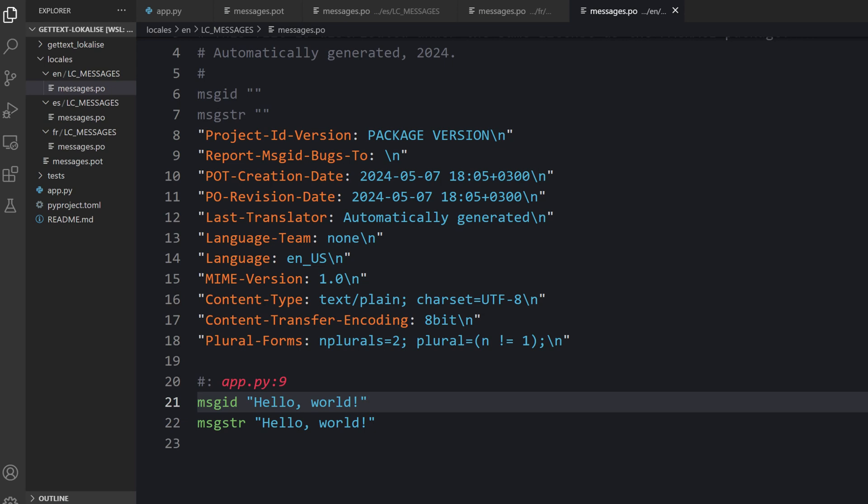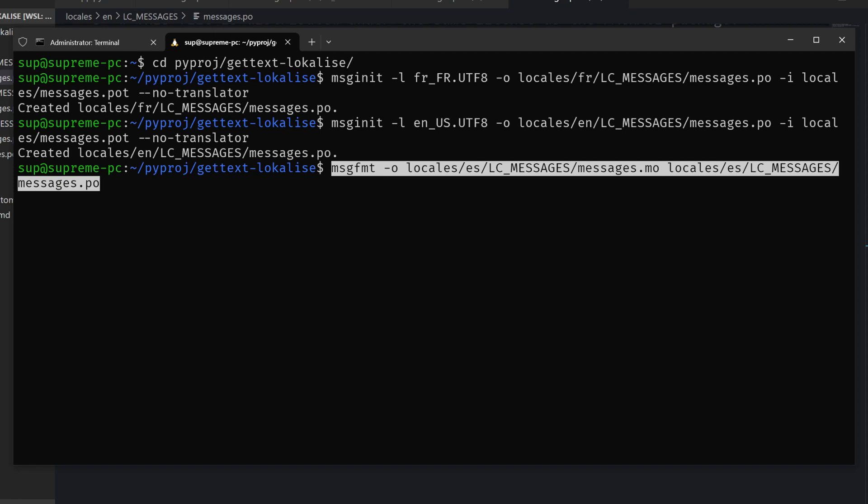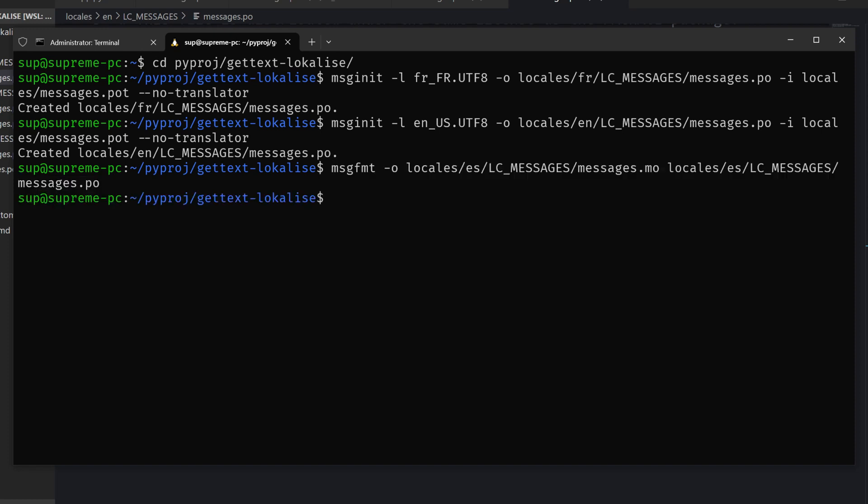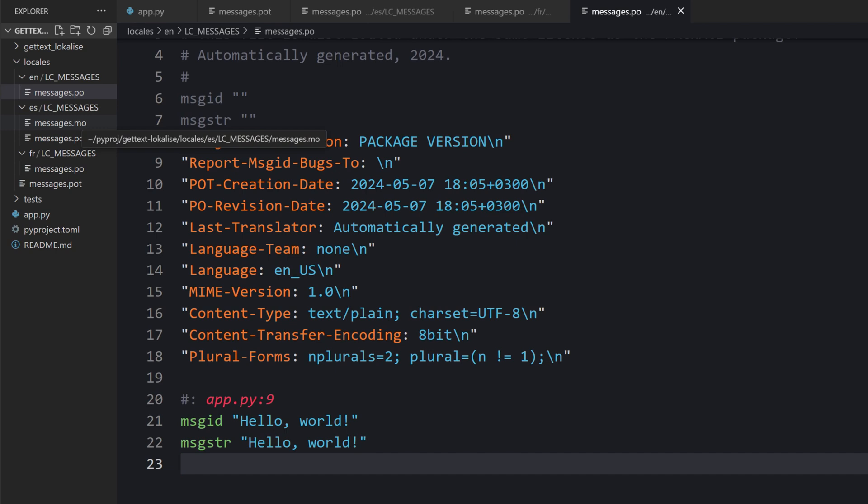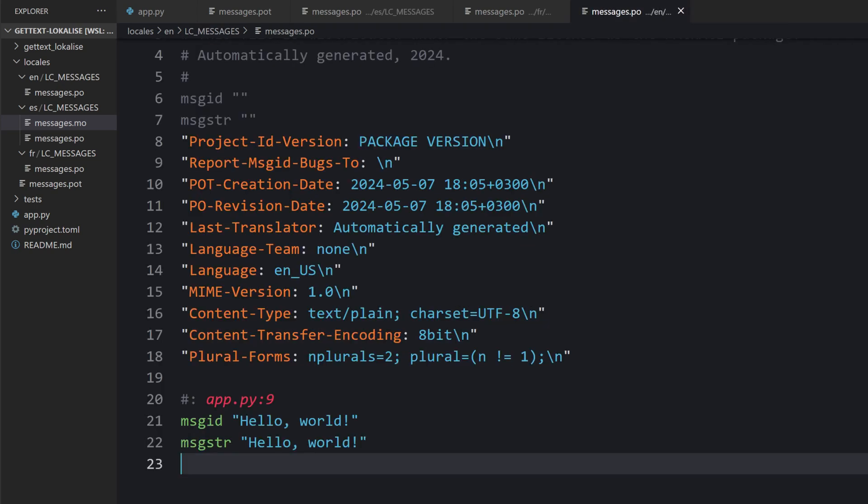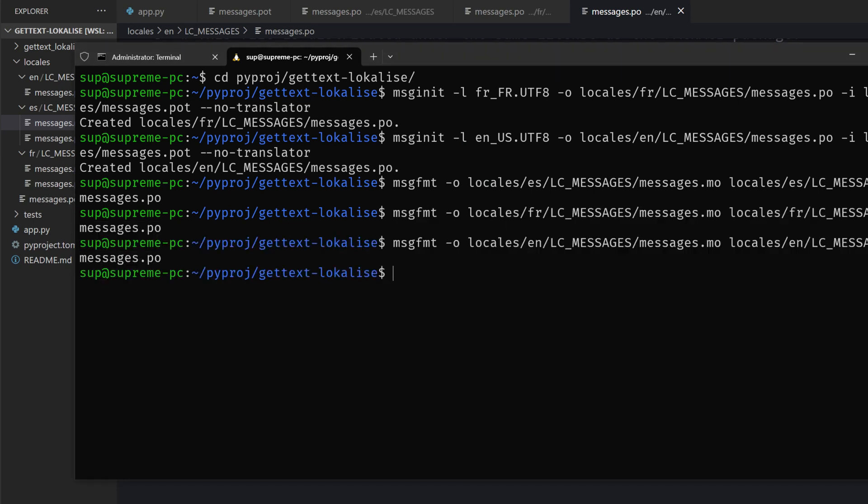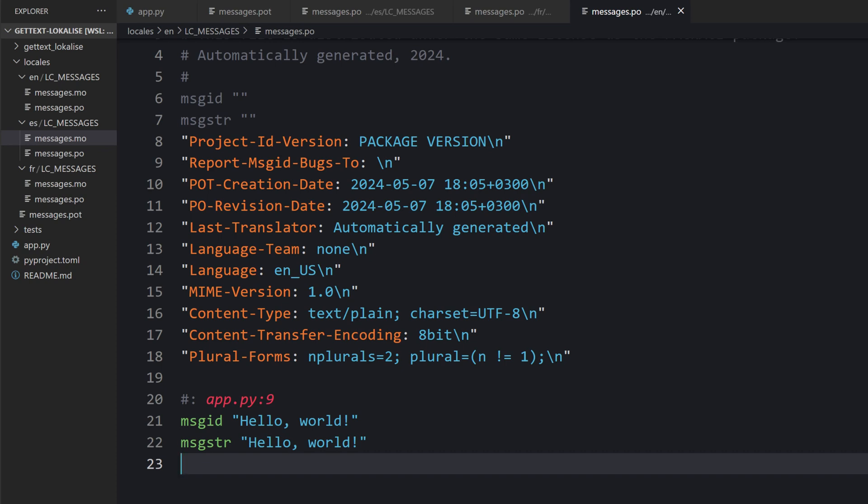So the PO files are ready. But as you already know, we need special machine object files that will be consumed by our application. To create those files, you should use the following command. You say what is going to be the output, then the input, then press enter. And this machine object file is created for you. Once again, you don't open it with your editor because it is properly compiled. Then you perform the same operation for all other locales that you wish to support.